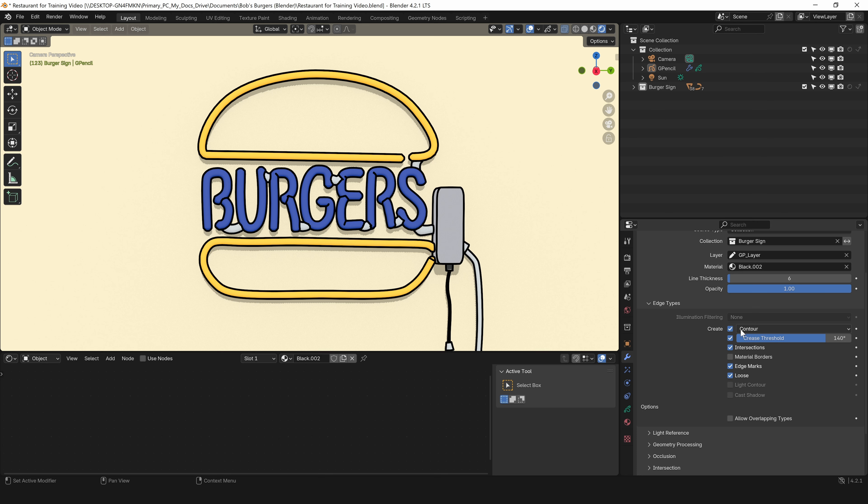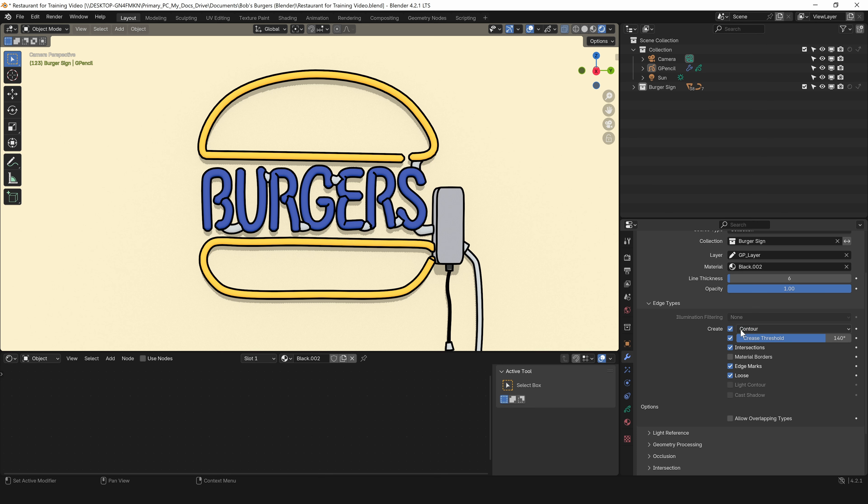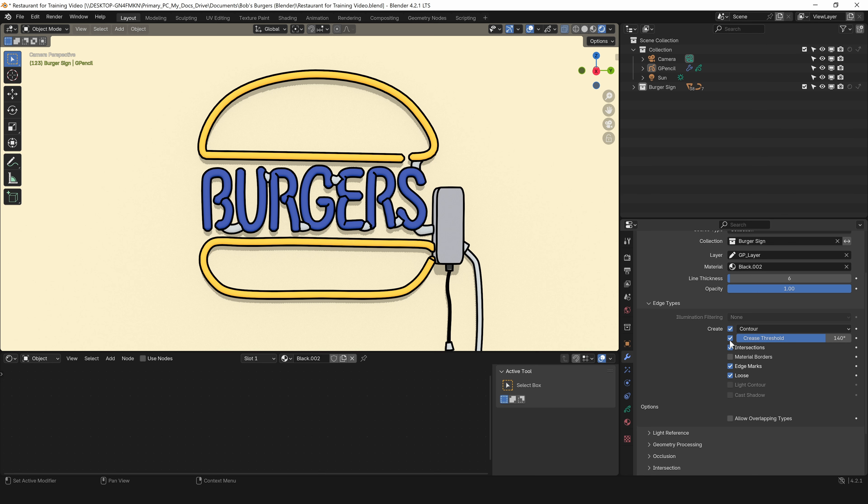Before I add anything else, I want to go over the edge types. These are what's automatically added when you add a grease pencil object. Contour, you can choose silhouette and individual silhouette. I've only ever used contour and I want to keep that checked because that creates the line around the edge of your art. That's going to be the bulk of where your line work comes from.